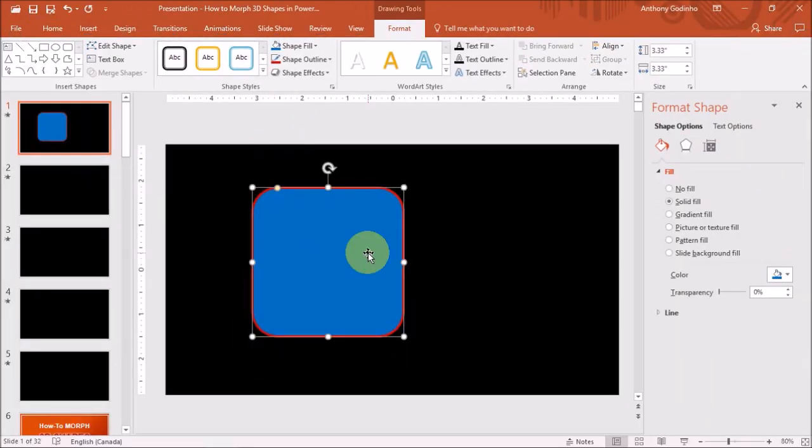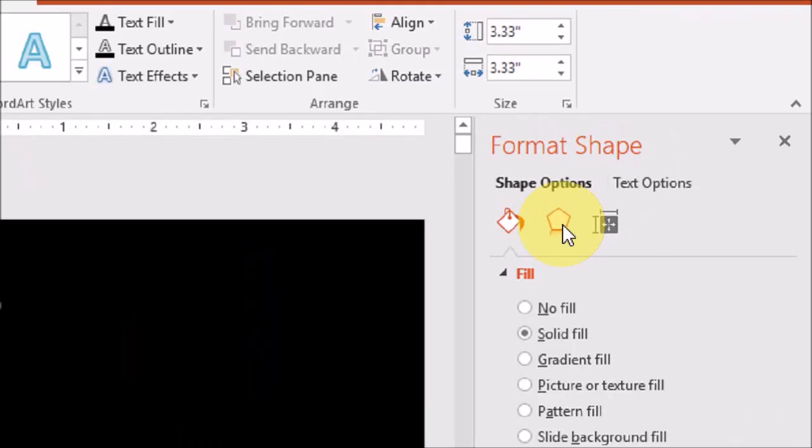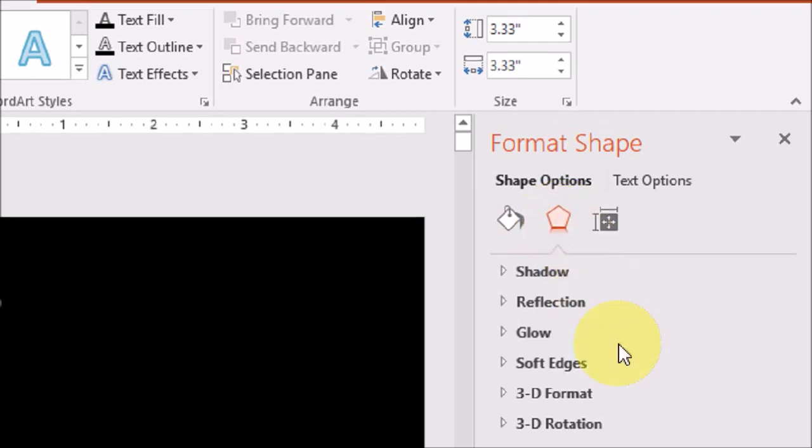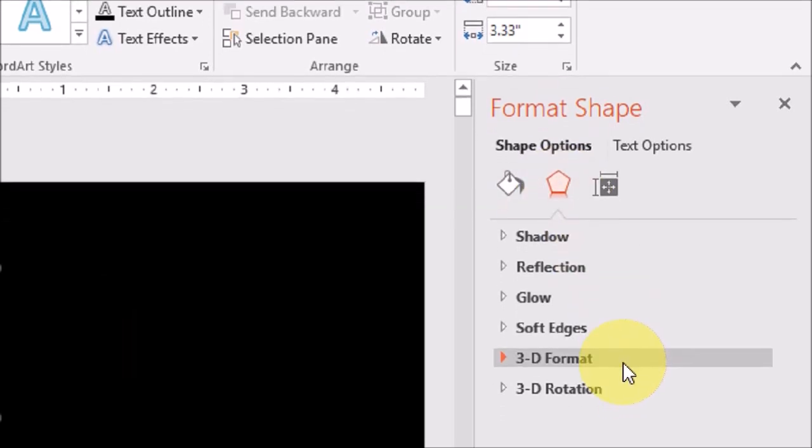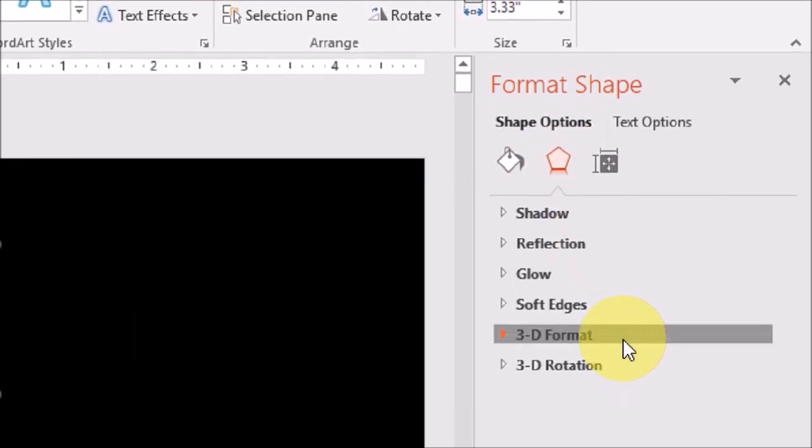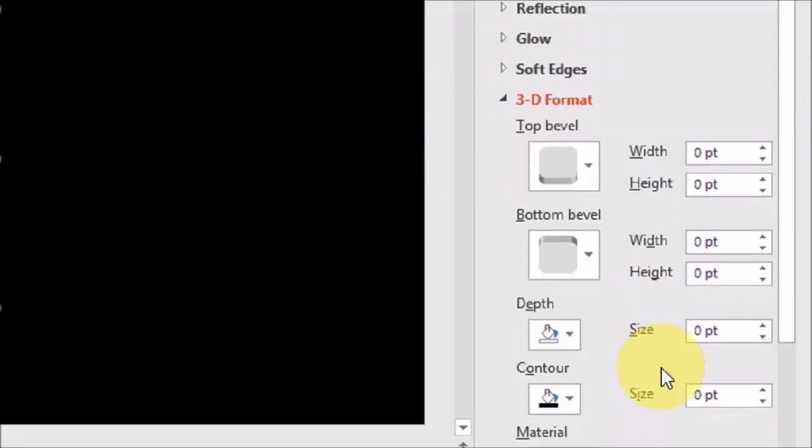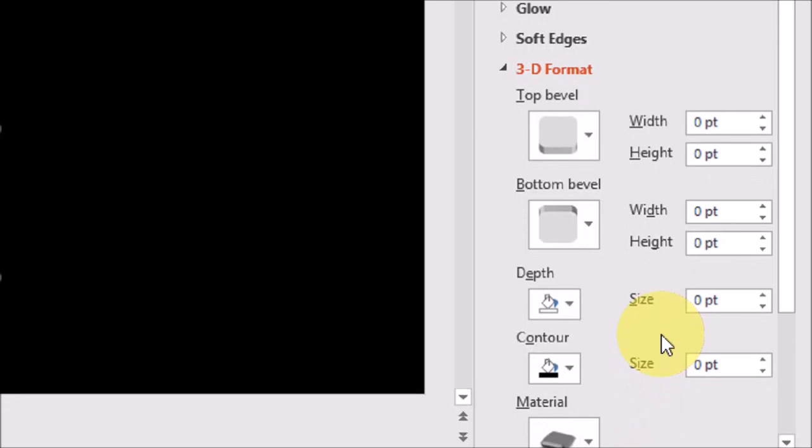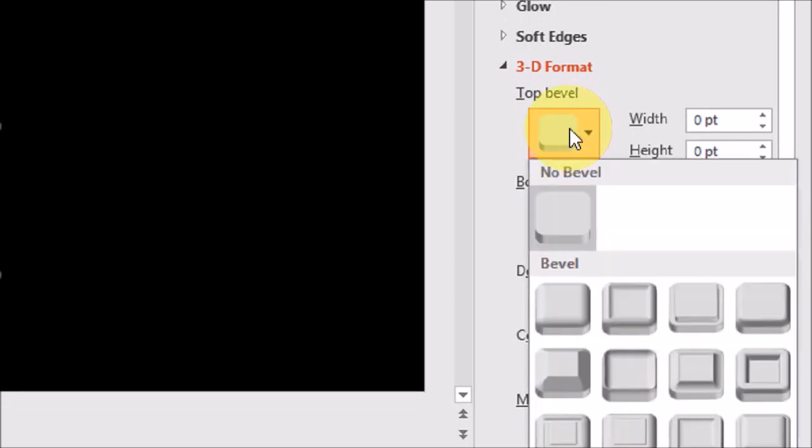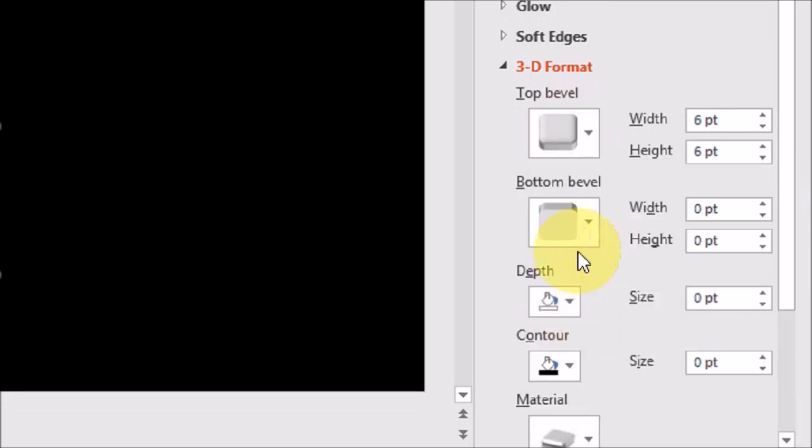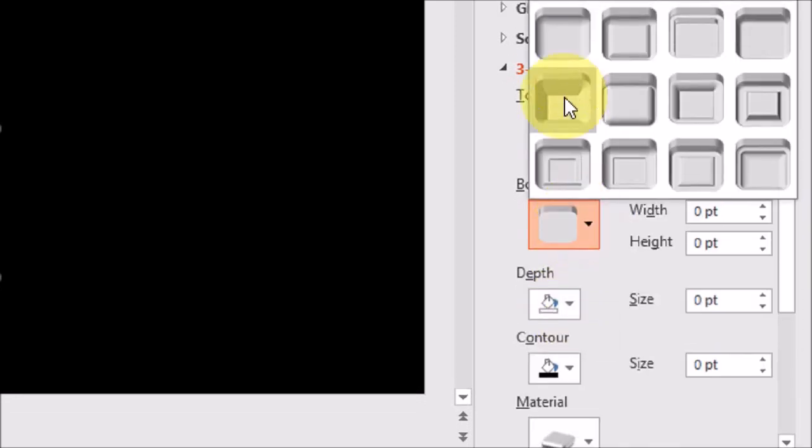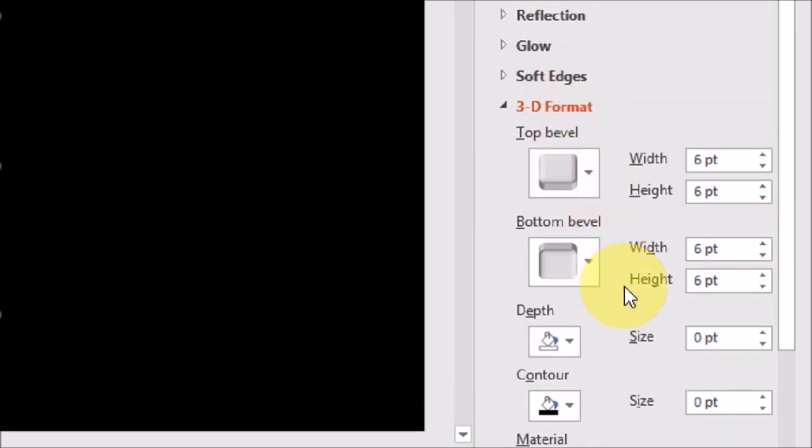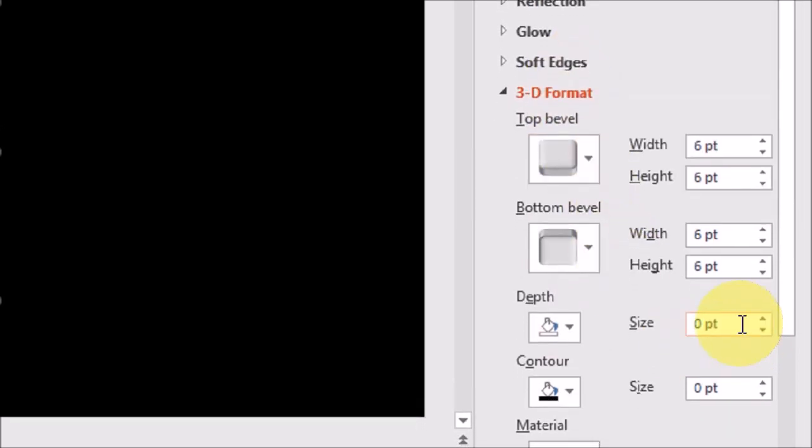Next in this right side panel, in the effects tab, I'll go to 3D format. And I'll apply a rounded bevel for the top and bottom. And for the depth, I'll change this value to 75.